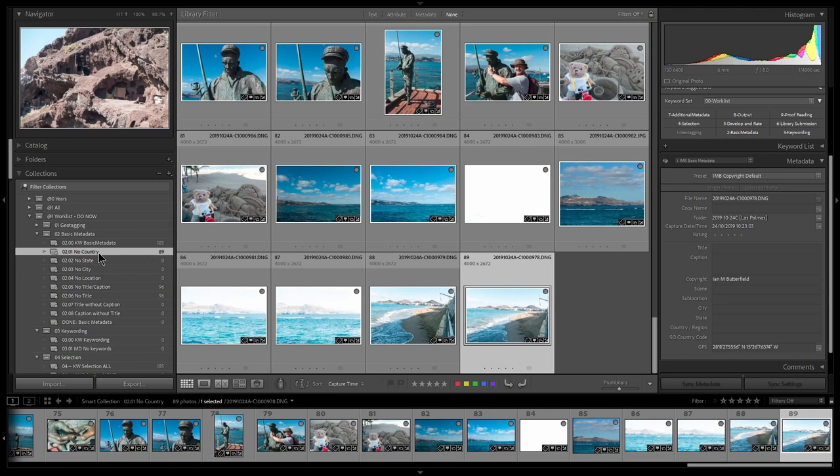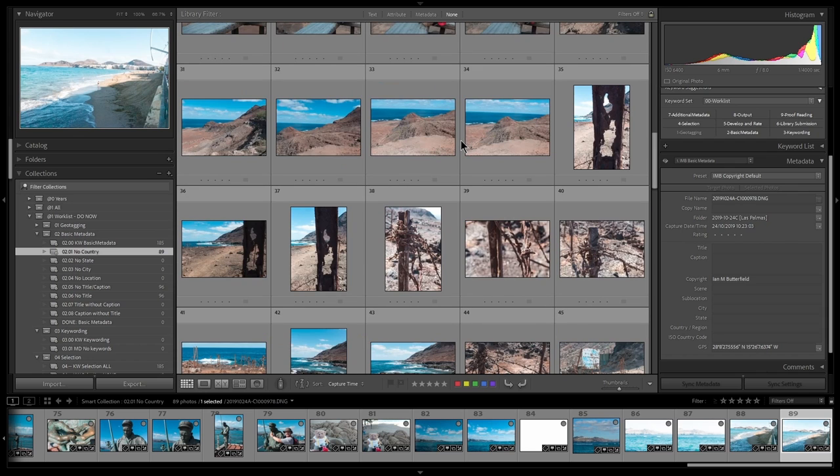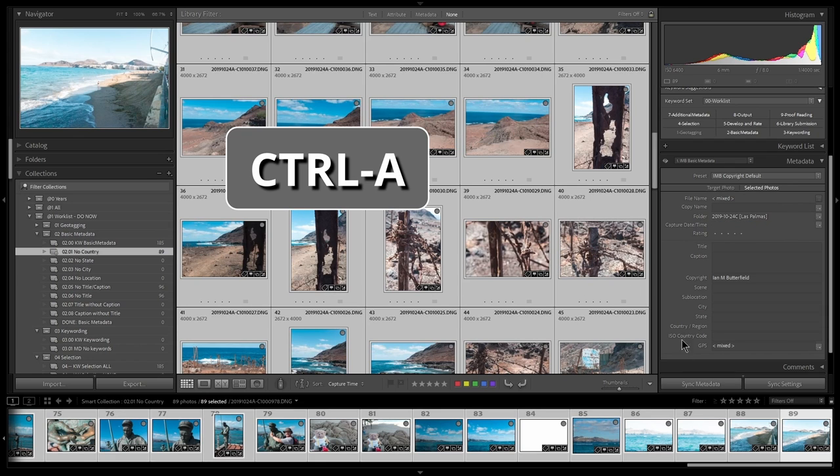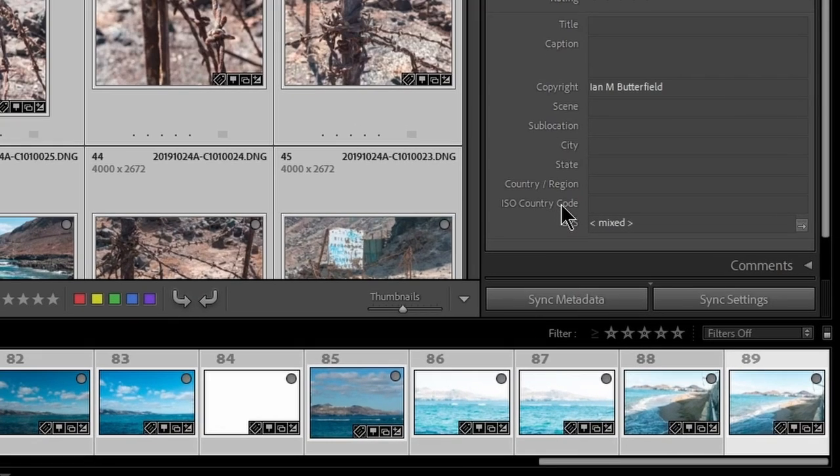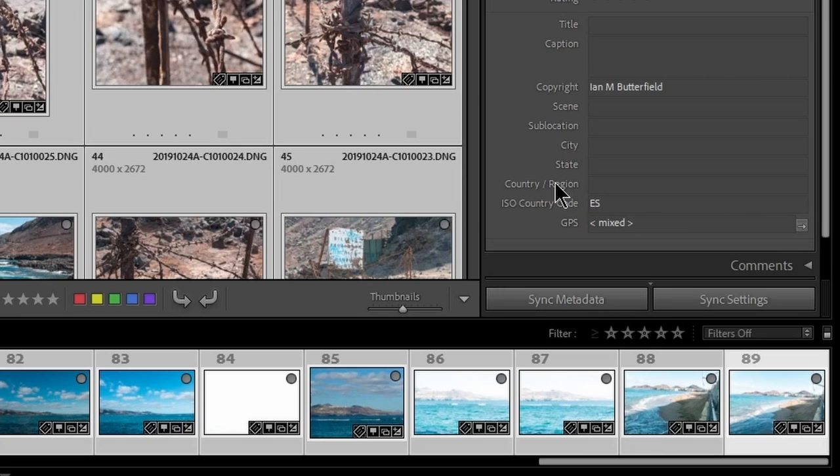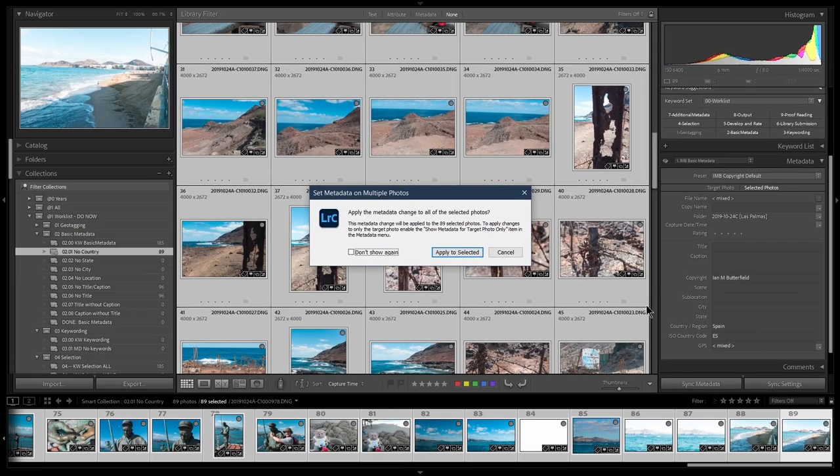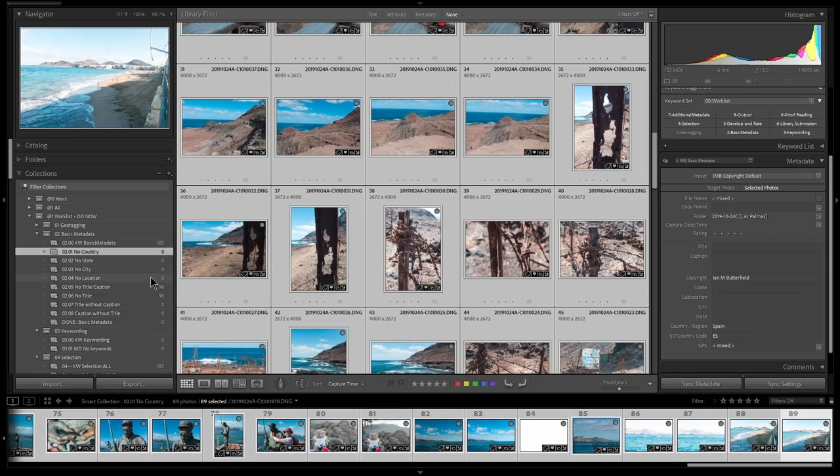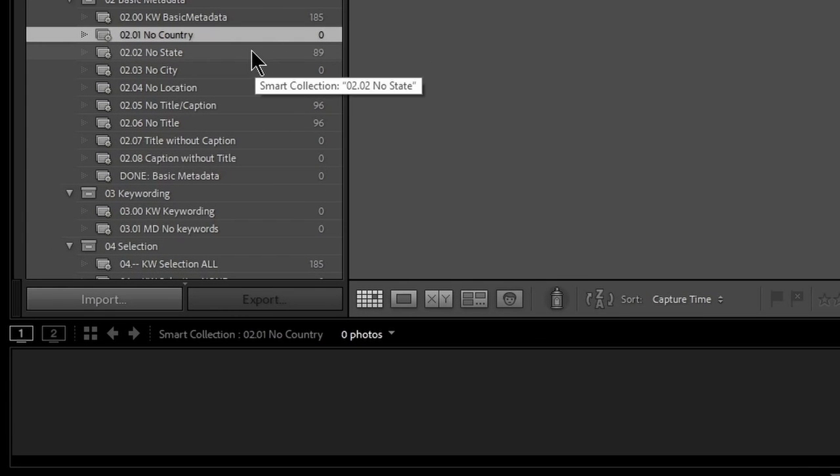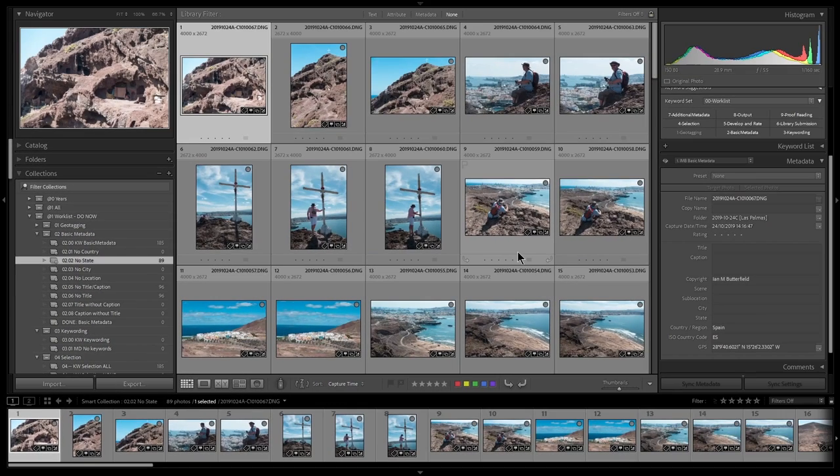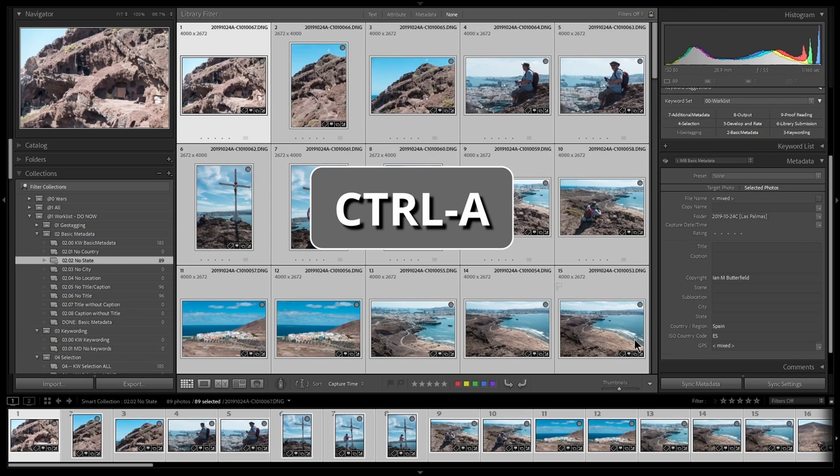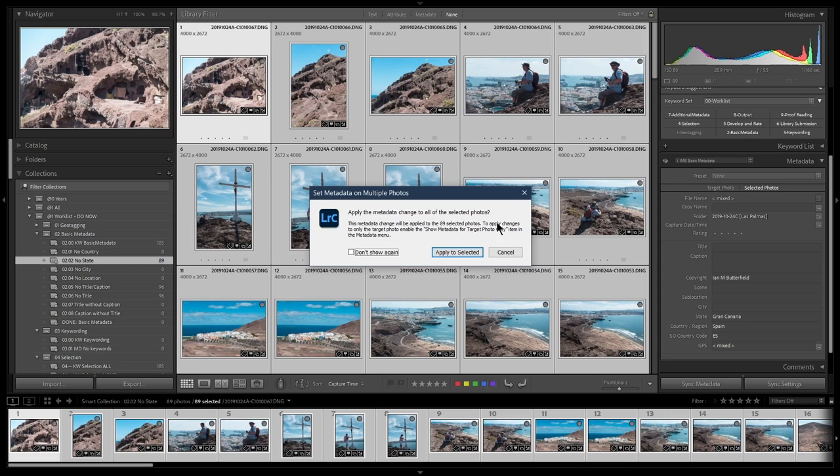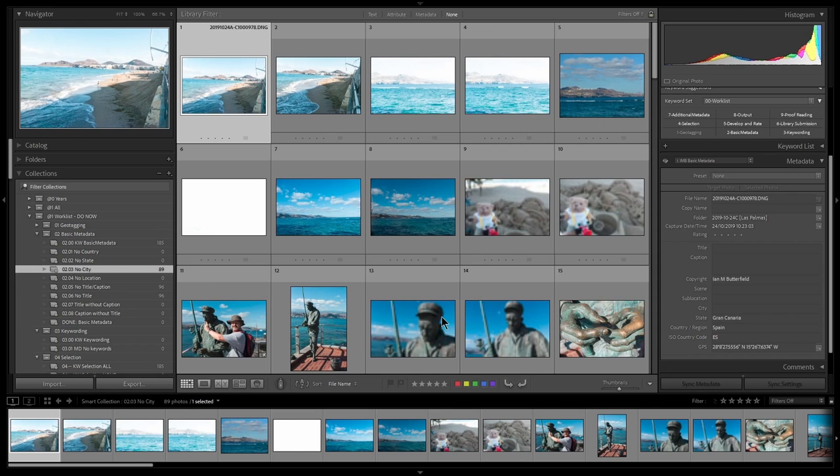So no country. Let's have a look at that. Well, it's only the Las Palmas ones. So I know I can go control A on there and I can set my country information. Now I always set a country ISO code. So I can come here and that is ES for Spain. Apply to selected. Country would be Spain. Put that in. Apply to selected. And notice now it's moved from there. It's moved down to the next stage. No state. So what's the state of where I'm at? Well, it's Las Palmas, which is on Gran Canaria. Highlight all of those. I know they're all the same place. And I can type in Gran Canaria. And they've moved off. No state.